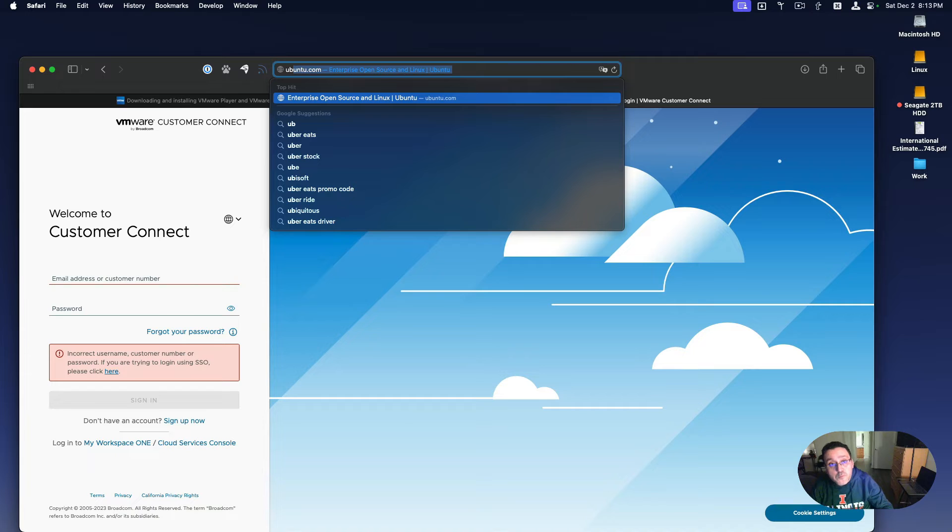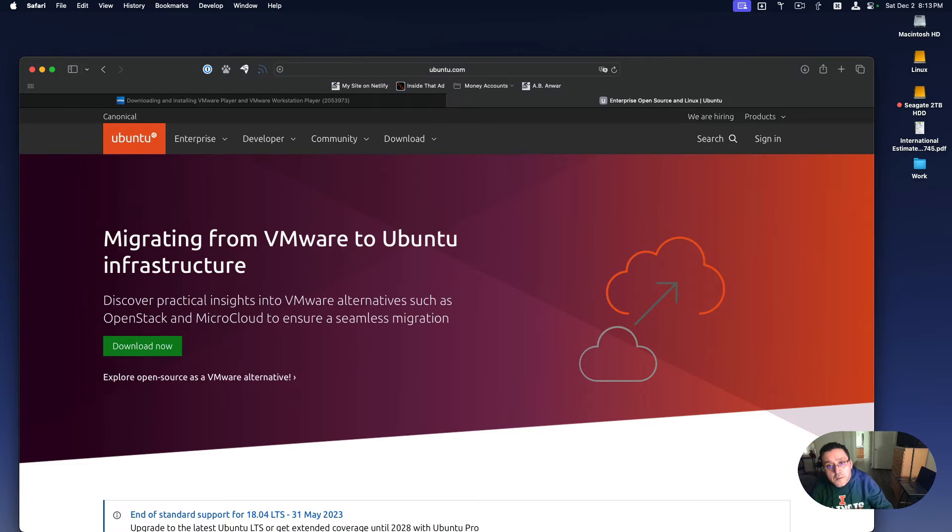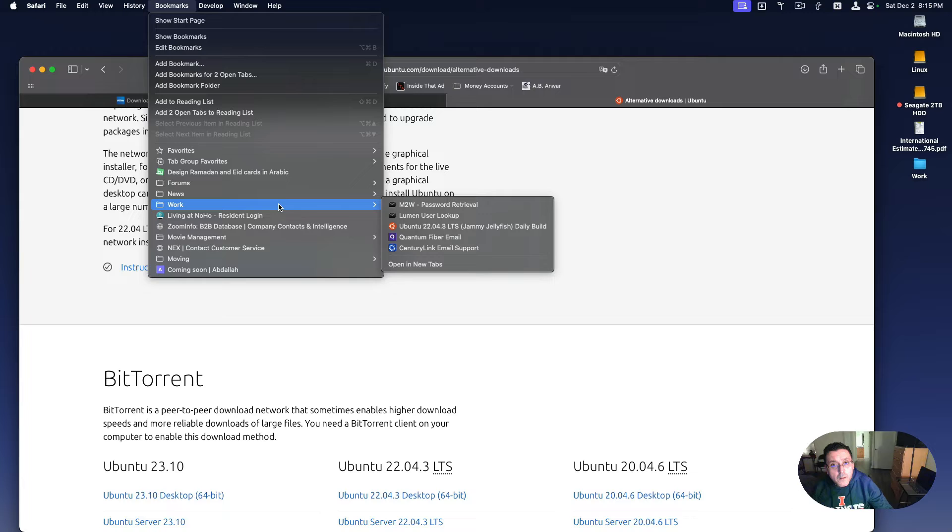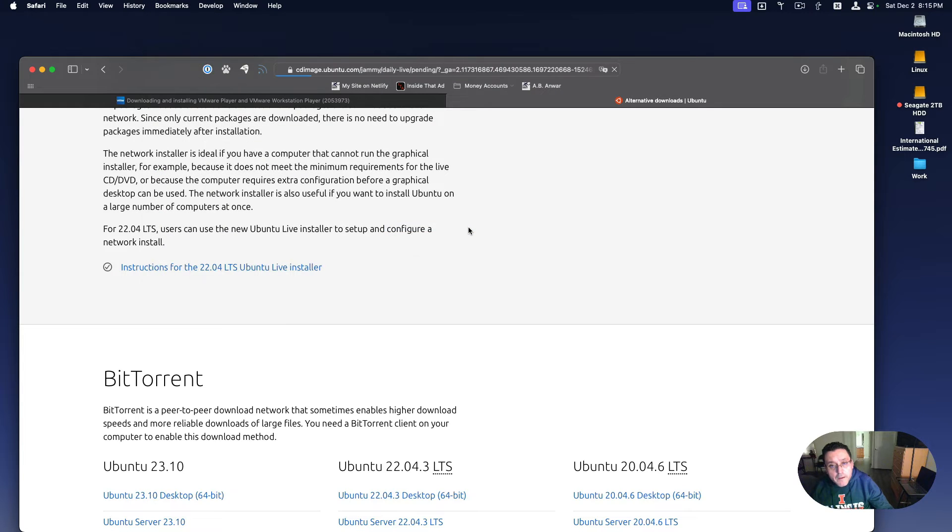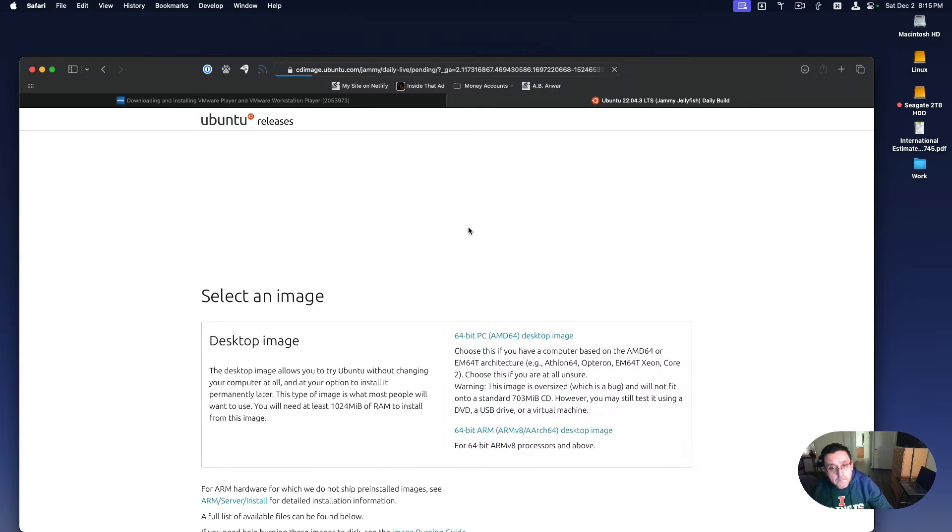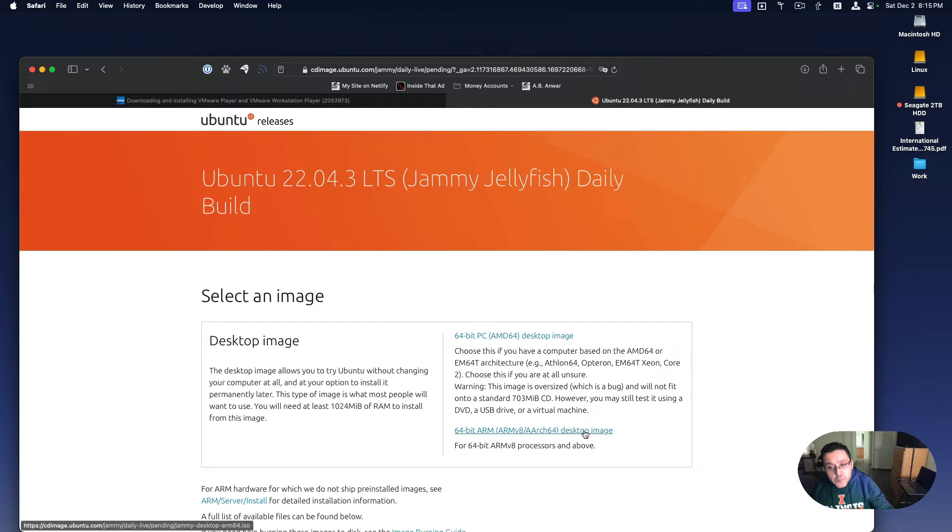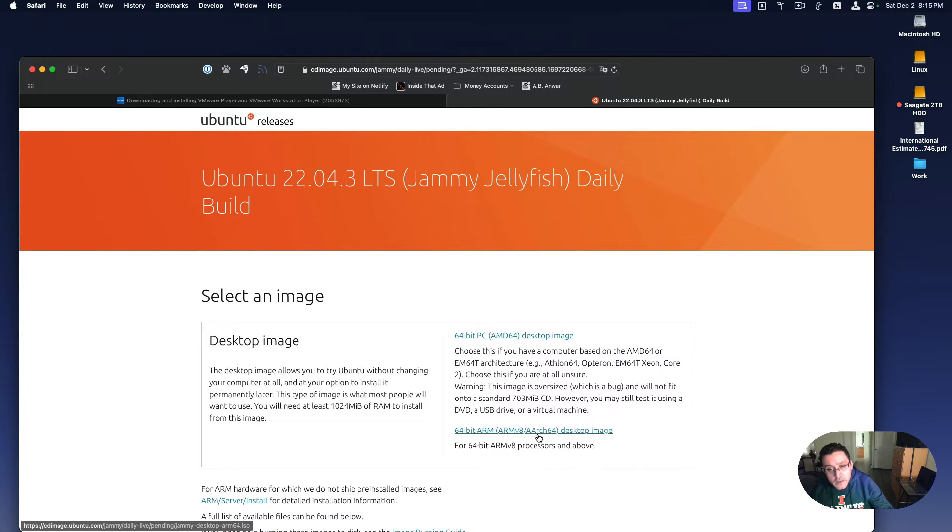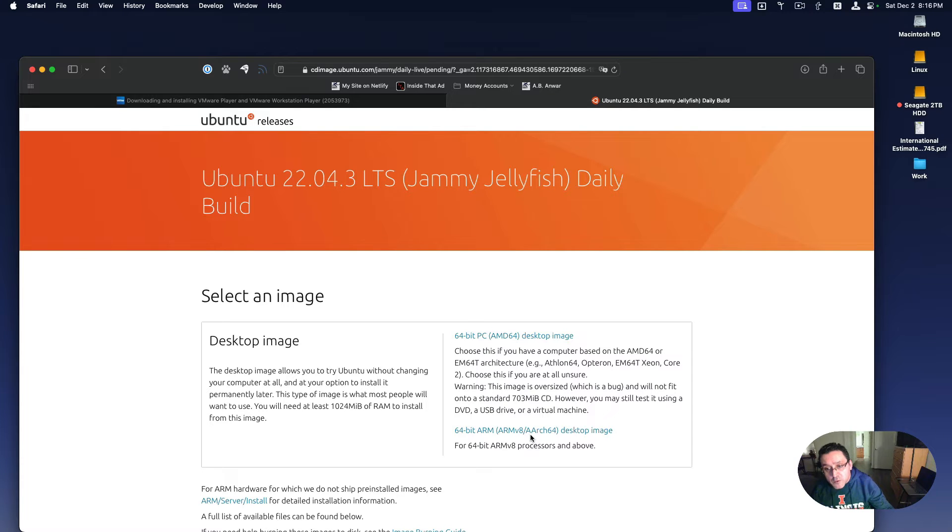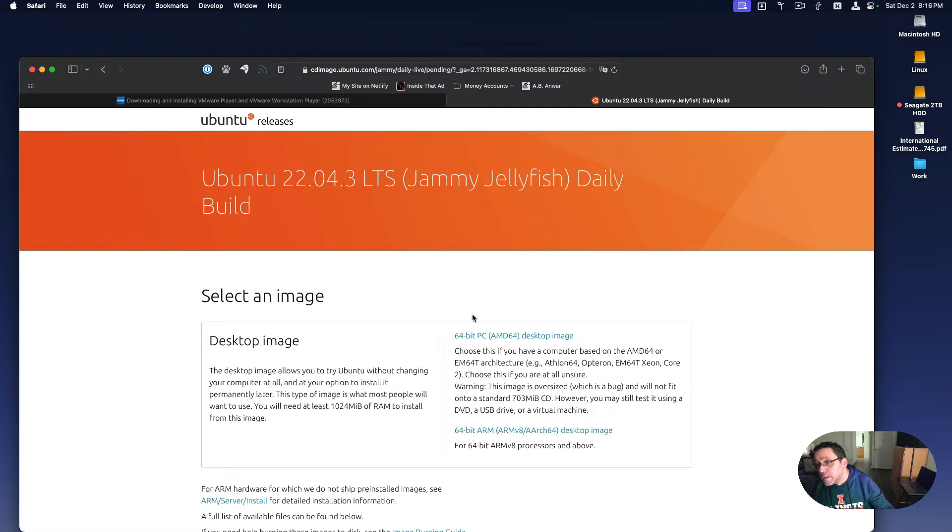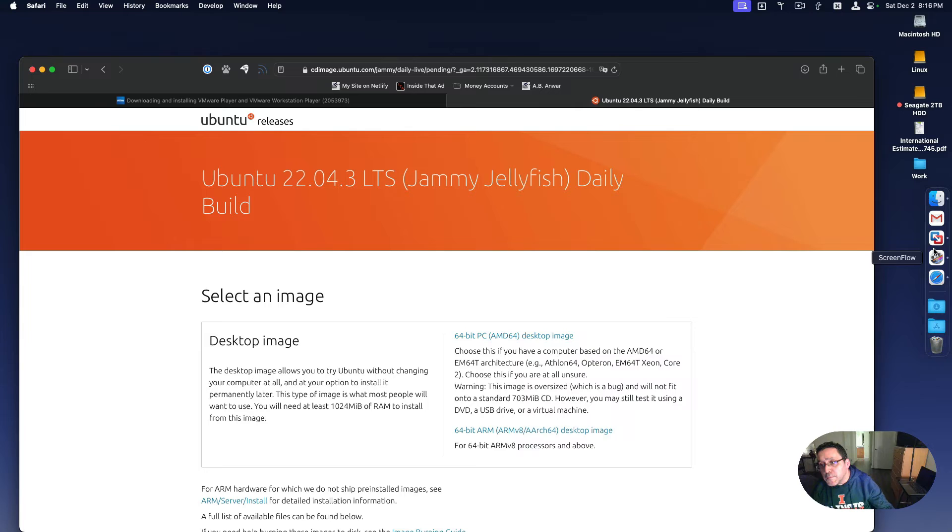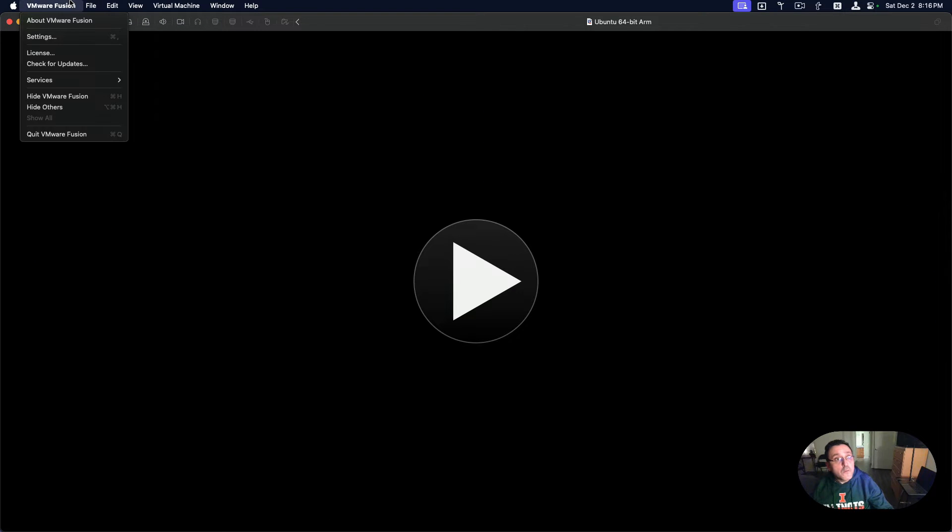Now let's go get the Ubuntu ISO. And I'll provide this link in the description as well. So you would download this image, it's the ARM 8 / ARCH 64 desktop image.